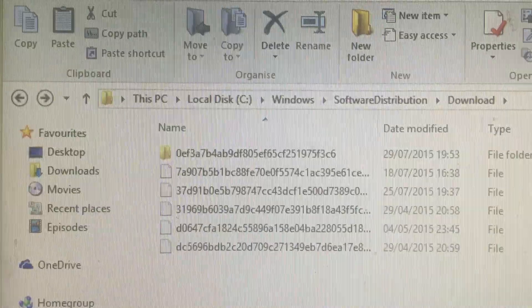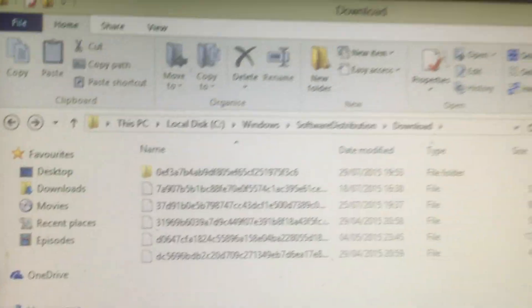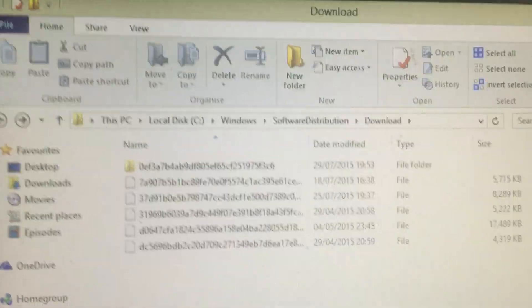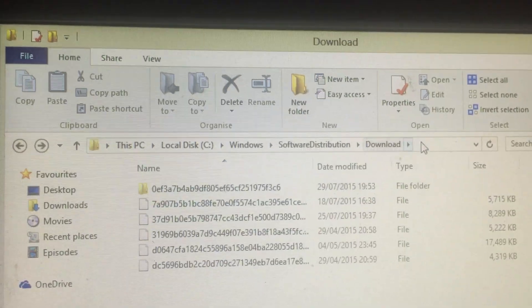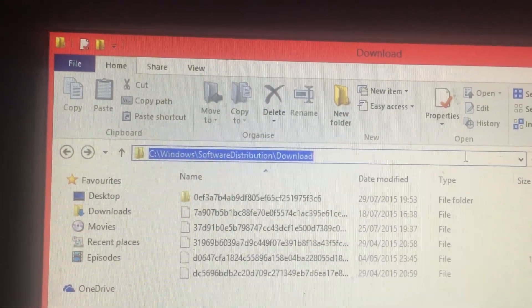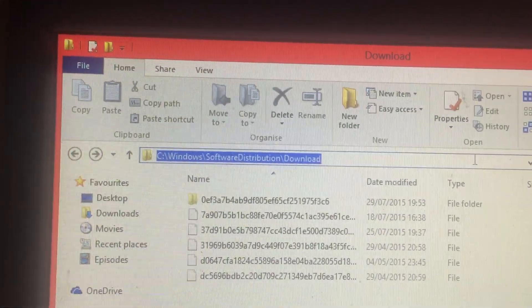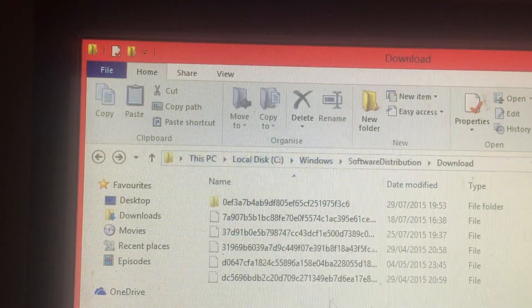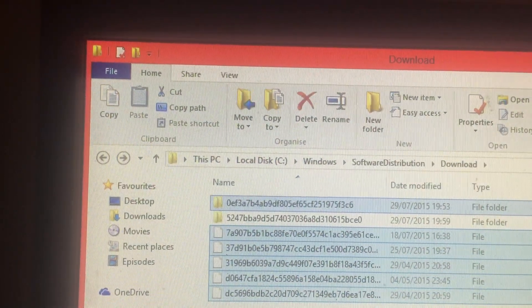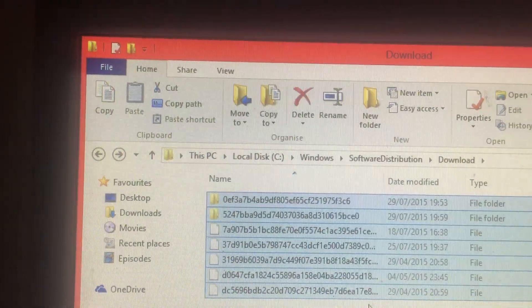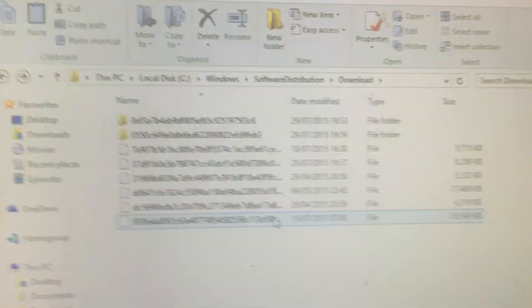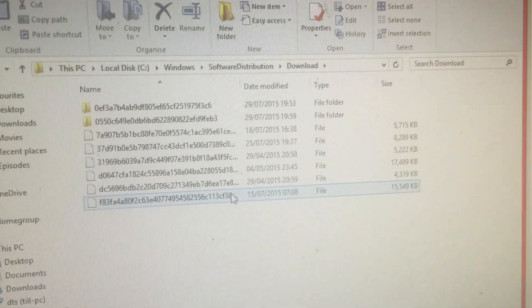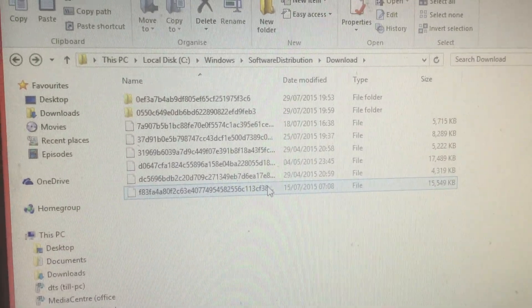You need to go to this directory here: C:\Windows\SoftwareDistribution\Download. You need to then highlight that, make this whole folder empty, delete everything in there.